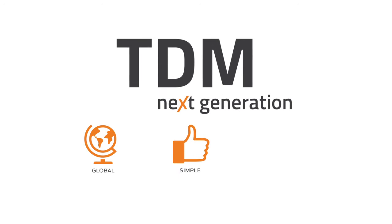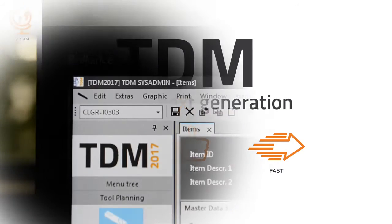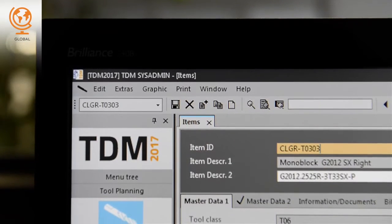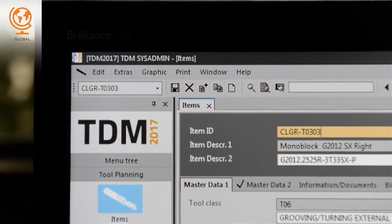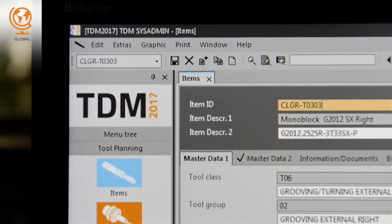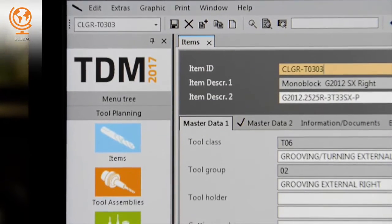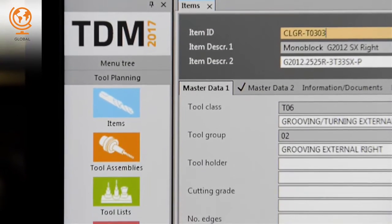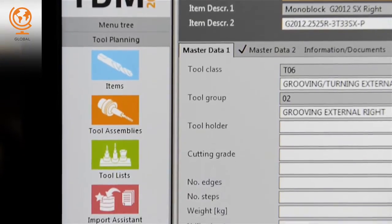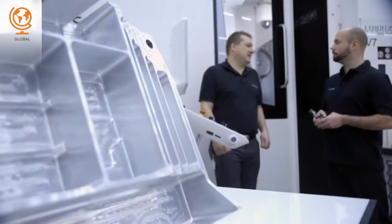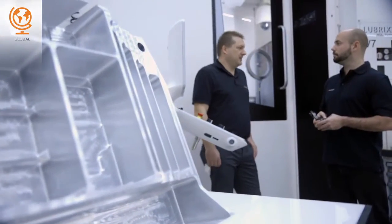Global, simple, and fast. Thanks to the new software architecture, TDM Next Generation grows with your company and can be used globally, especially if your company has production facilities at a number of different locations.